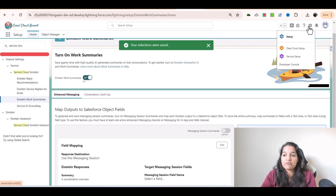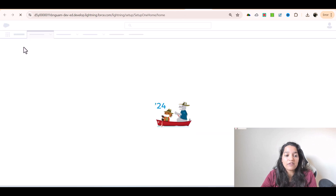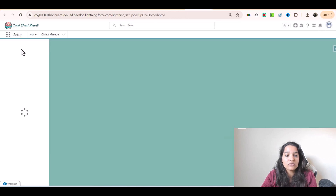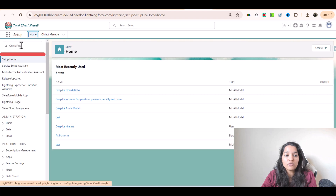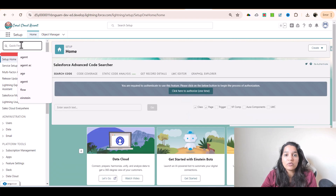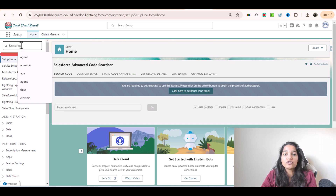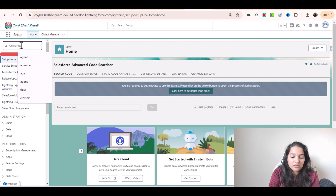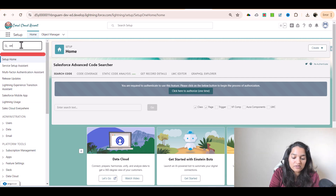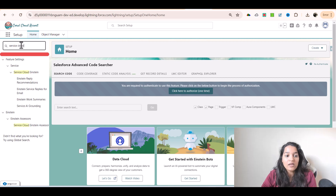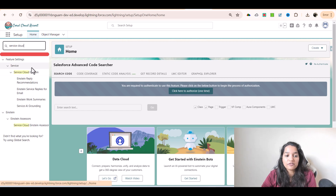In order to access them we are going to go to the setup, and here in this quick find I don't have access to all the tools, only a few of them, and I cannot demo the full functionality behind them, but we just need to understand what those tools are used for. Their exam questions will come from which tool to use in a particular scenario. So here I'm going to look for service cloud, and you can see here I see four different things.